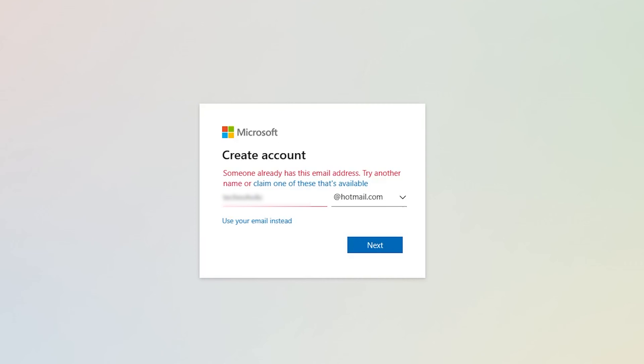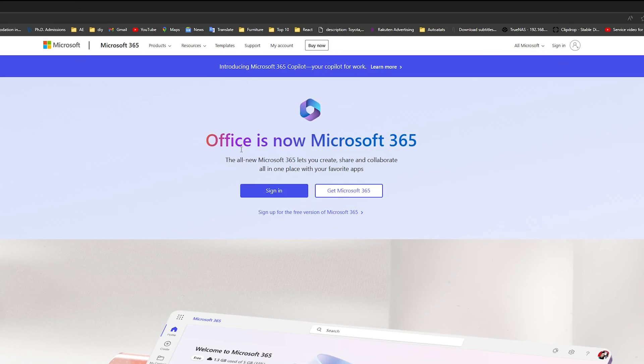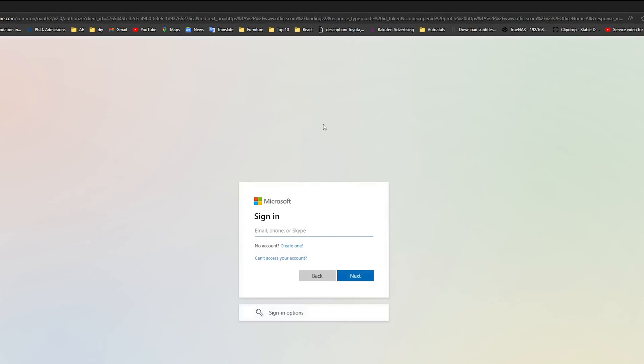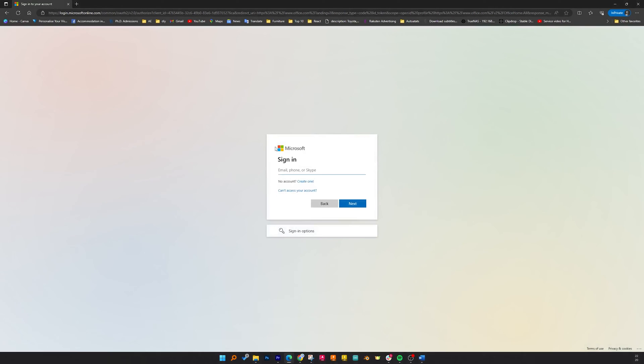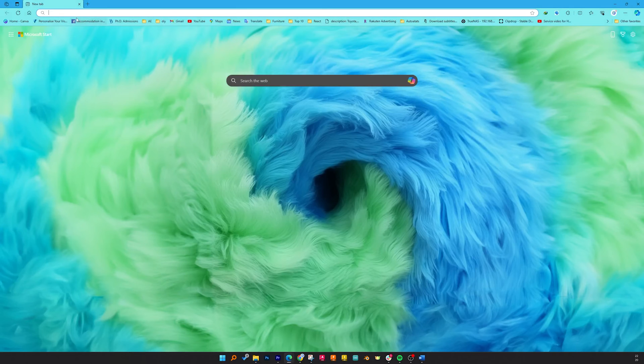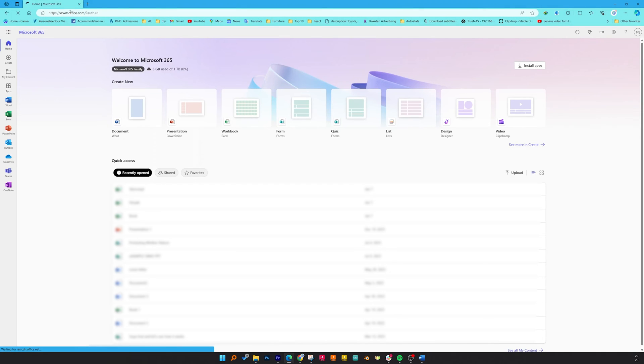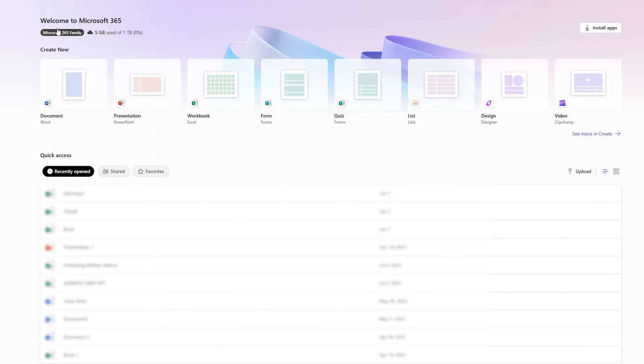After signing up or creating our email address, we need to sign in. Simply click on Sign In and now sign in using the same credentials that you have just created. After that, let me actually open office.com here.